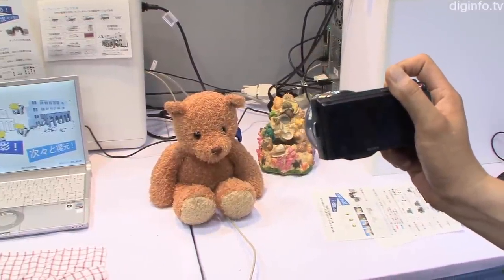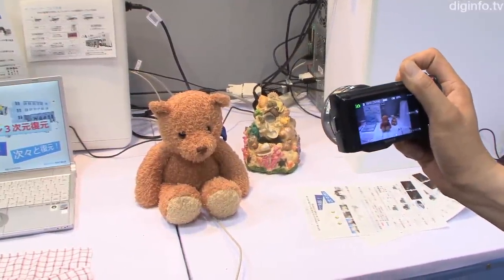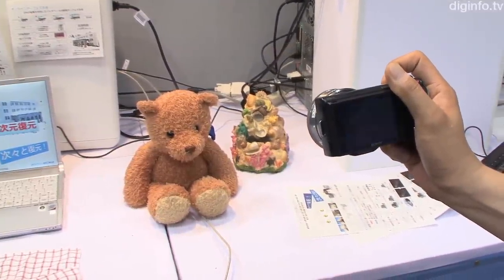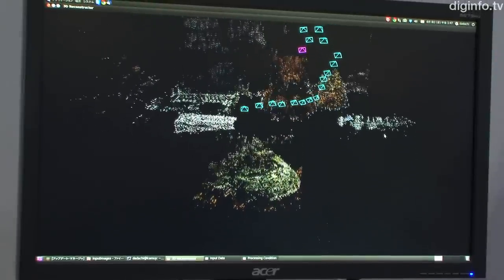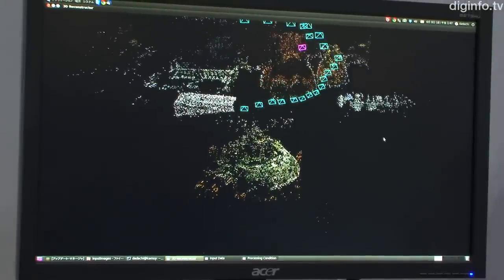A research group at the Tokyo Institute of Technology is developing a system that quickly creates 3D spatial data from photos taken with a digital camera.